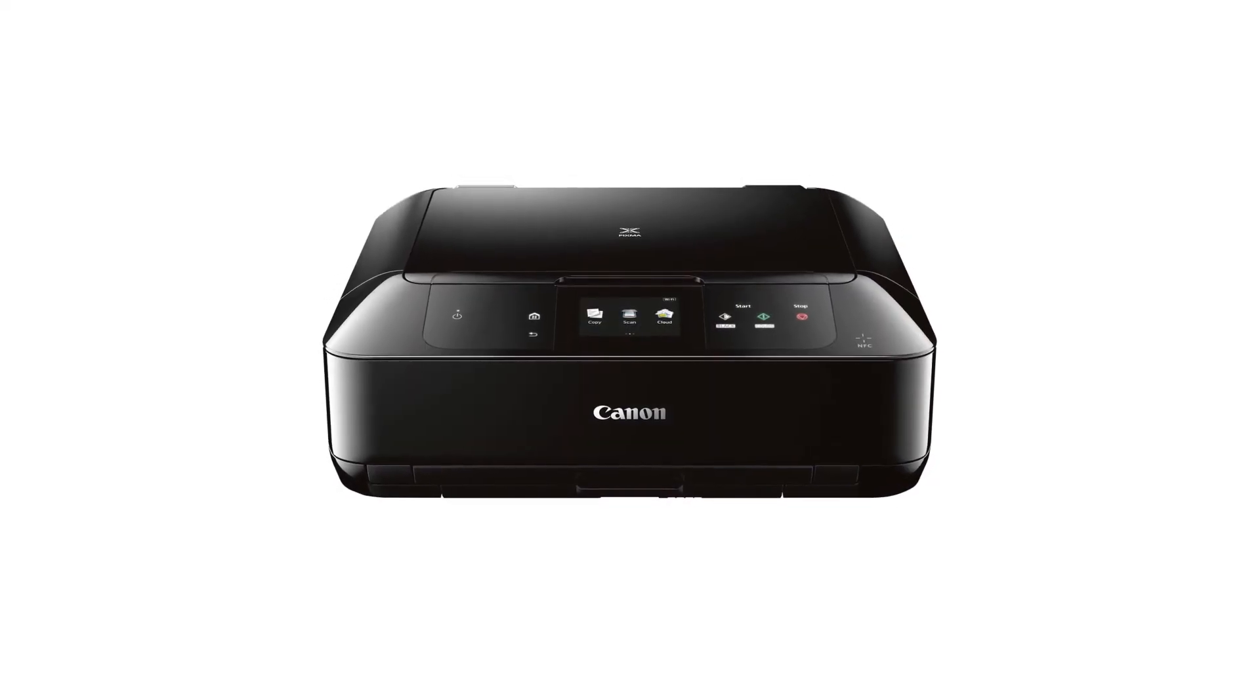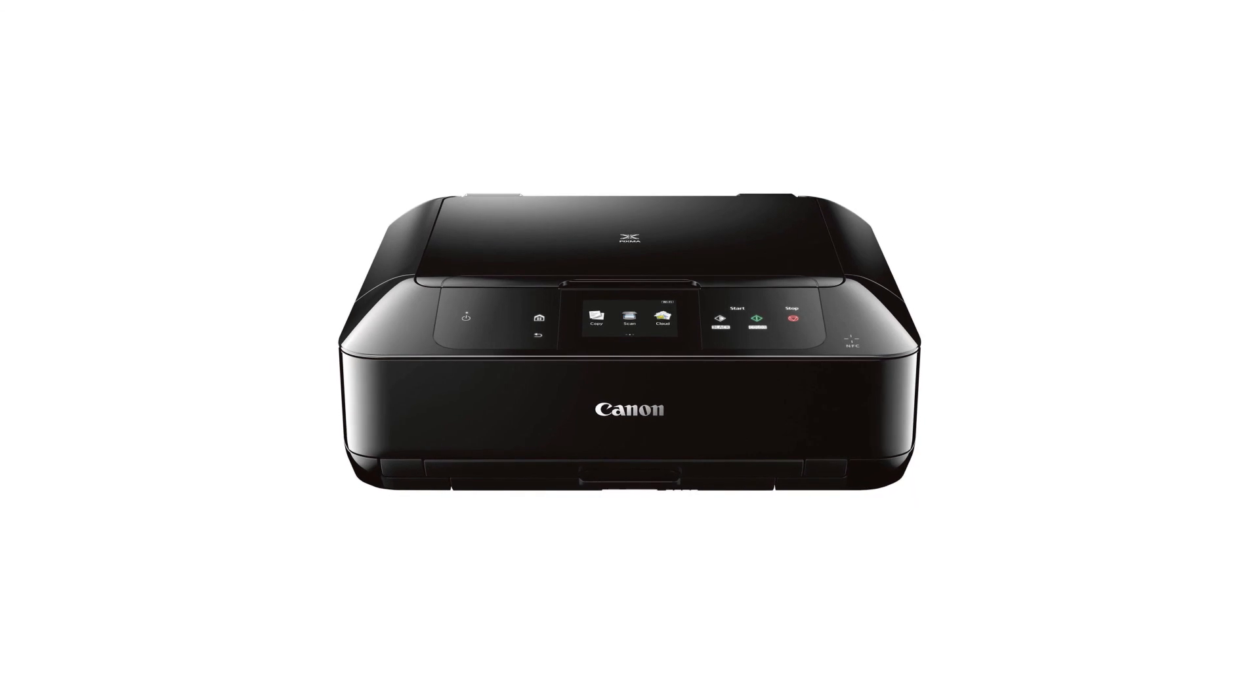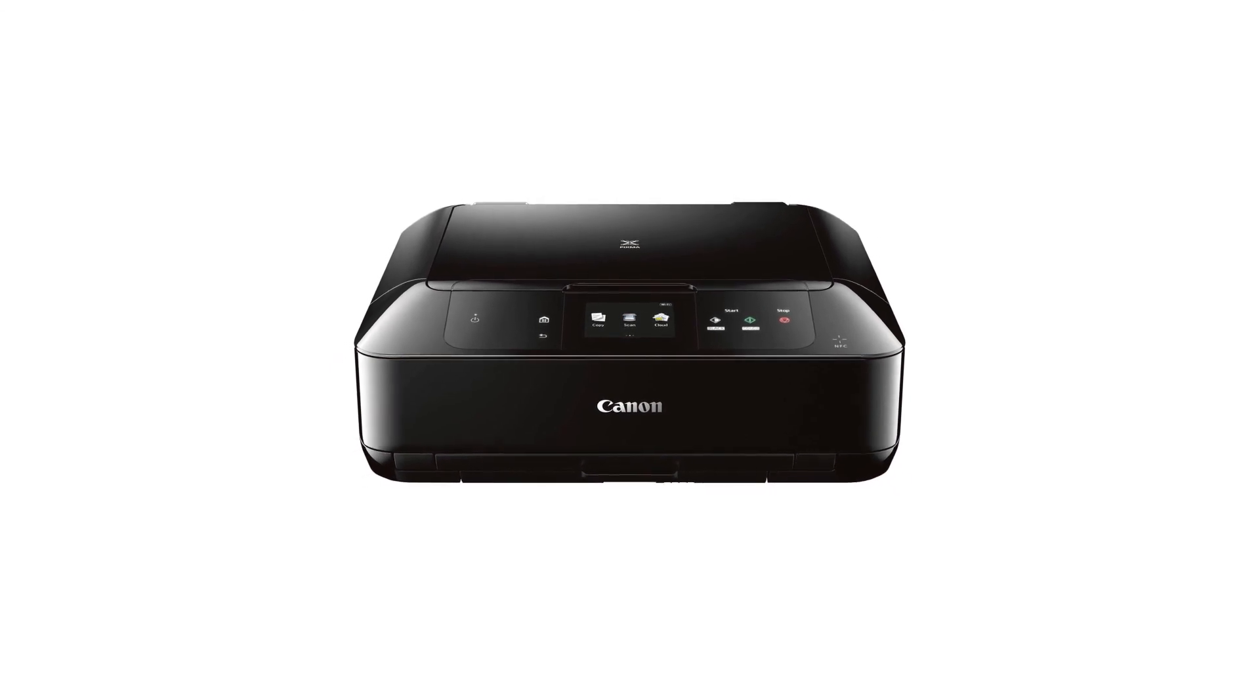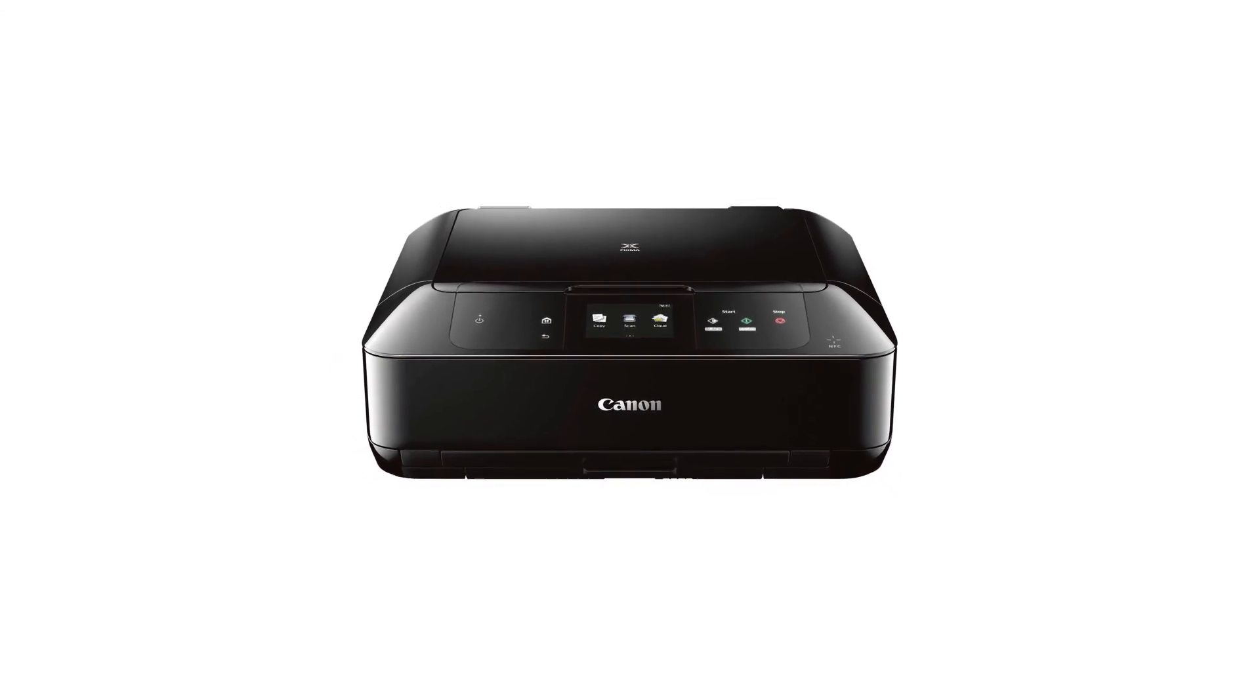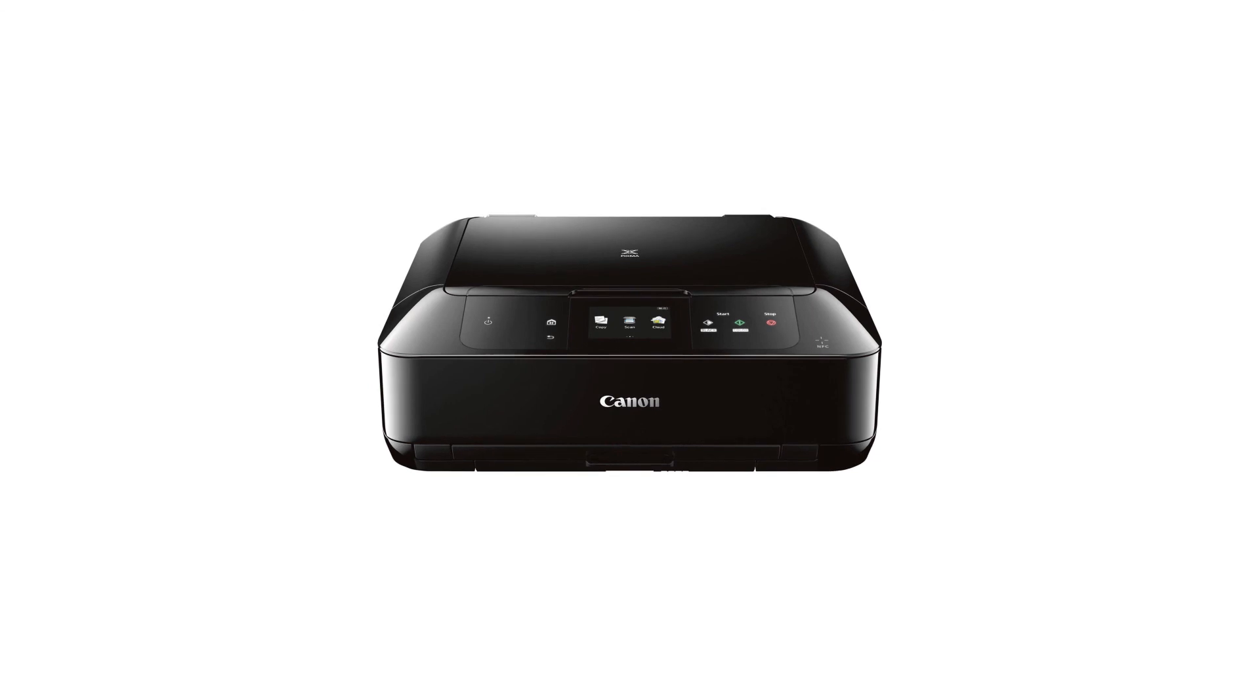Congratulations! This completes the setup of your Canon PIXMA printer to your Mac, using the standard setup method. Now, you're ready to print or scan.